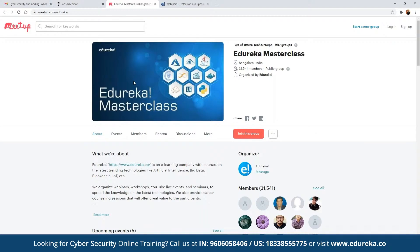Let me quickly introduce our Edrica Masterclass community. This community of masterclasses was started back in 2019 and since then we have grown to more than 30,000 members. We conduct multiple webinars and live events on different topics including blockchain, cloud computing, AML, big data, and multiple front-end and back-end development technologies. The best part is they are absolutely free. You can simply click 'Join this group' to be notified of the entire schedule planned for the month.